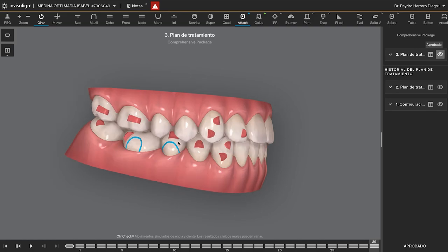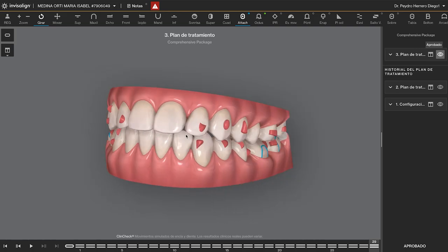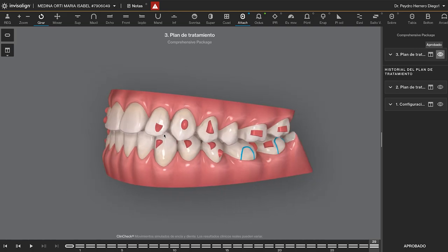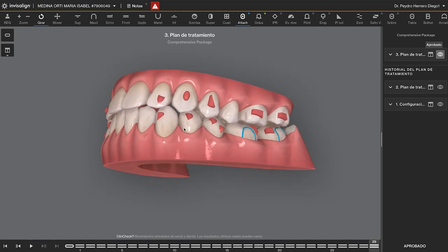The other attachments are optimized attachments. Today I will remove the optimized attachments and put conventional ones, because my protocol right now is to use conventional attachments.